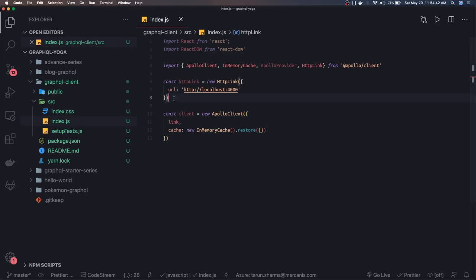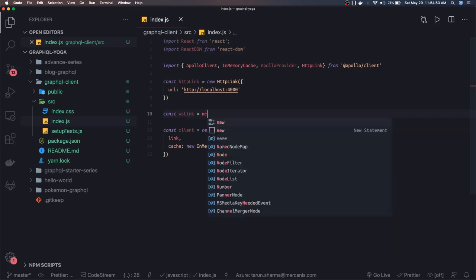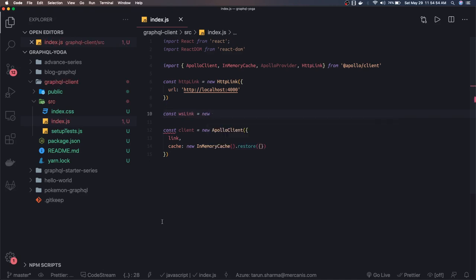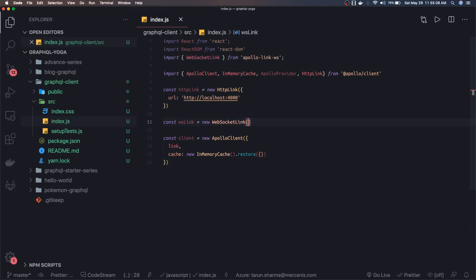So we also create a WebSocket link. Const WS link. WebSocket link will use the new WebSocket link, and that we are going to get from Apollo link WebSocket. And here we are going to use this WebSocket link, and inside this object we will pass the same, what is the URL and all, these options.